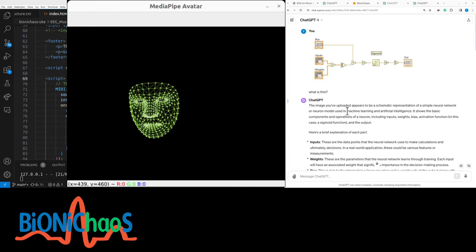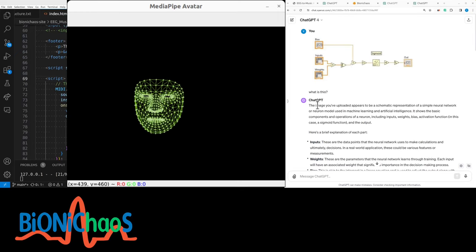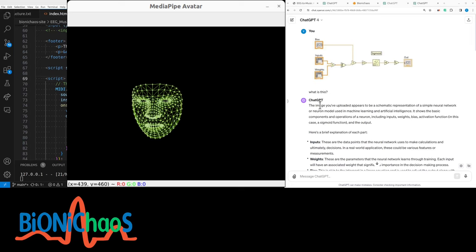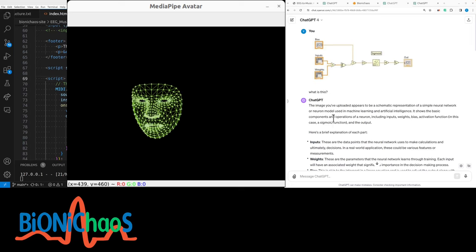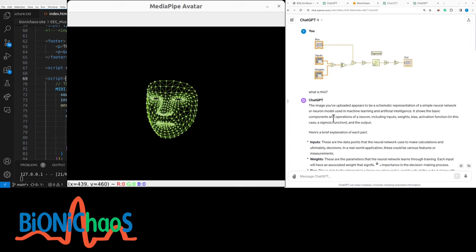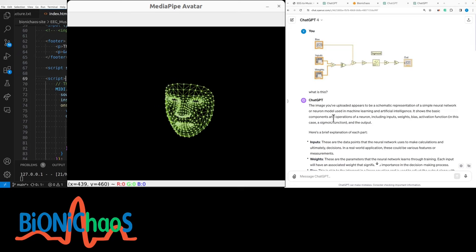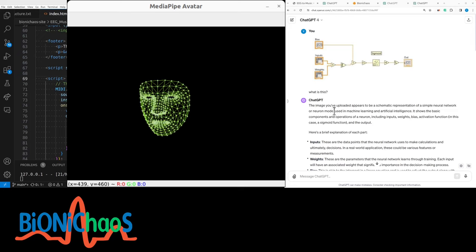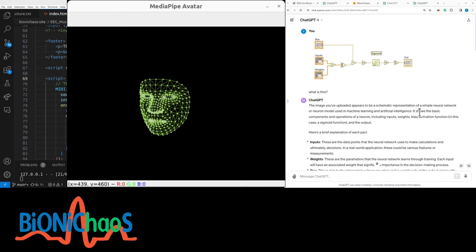...it's able to explain what we are looking at. So it says the image you have uploaded appears to be a schematic representation of a simple neural network, a neuron model used in machine learning. Artificial, yes.